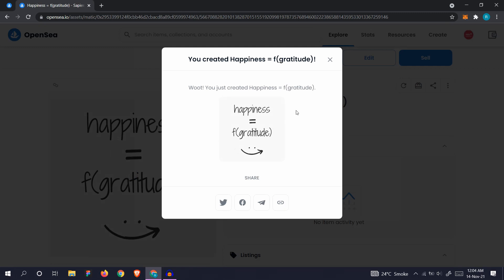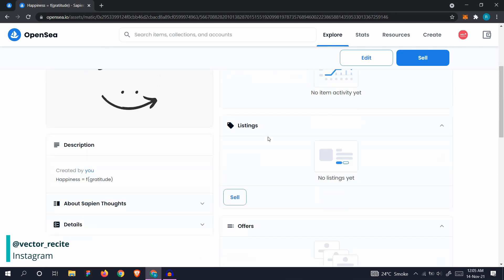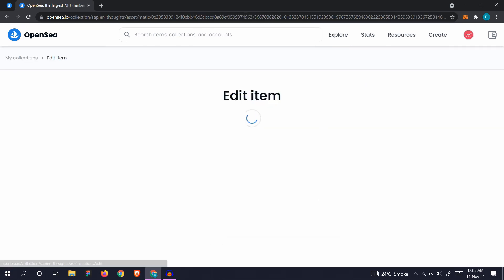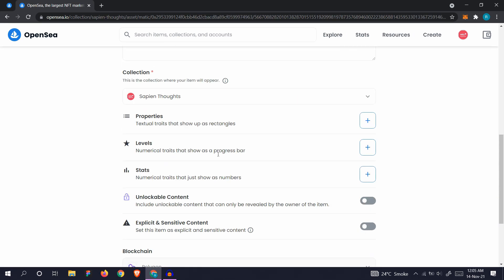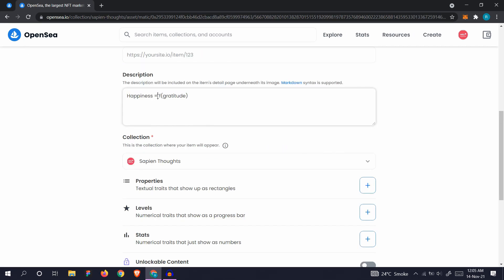Okay, so the NFT is created. It's created, it's not yet ready for sale, so we need to sell it. You can still edit it here. Let's just edit the description.